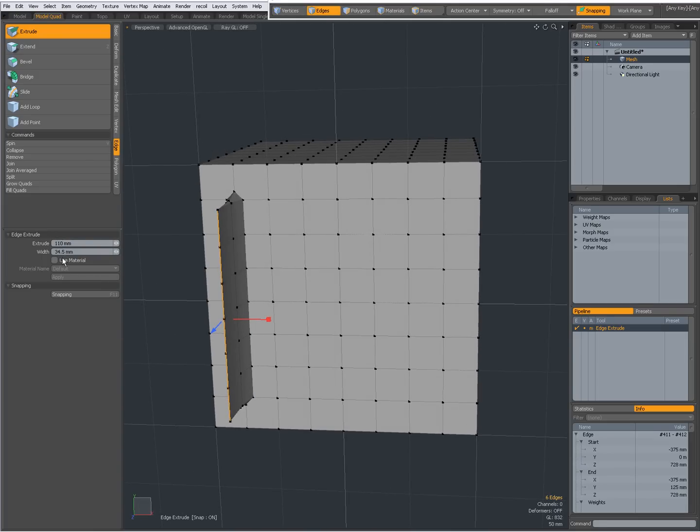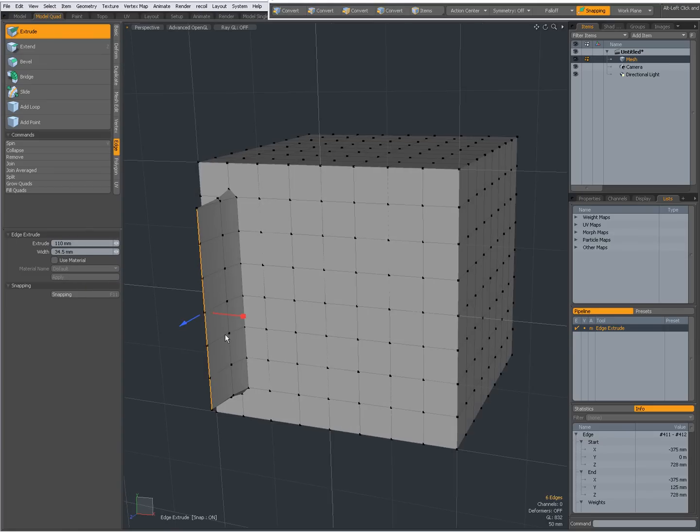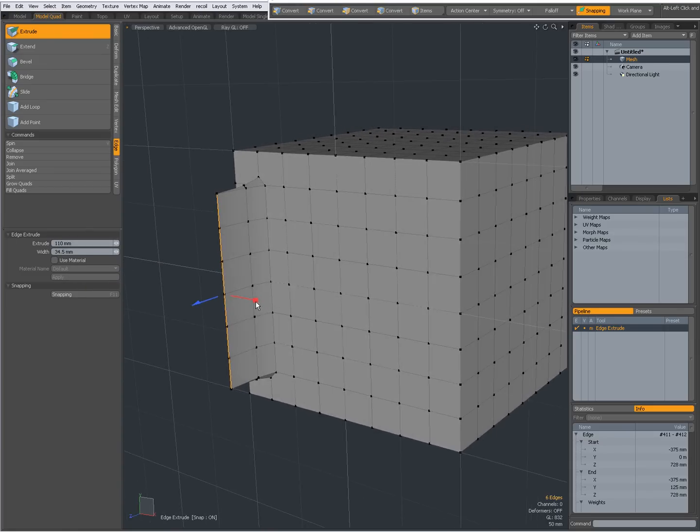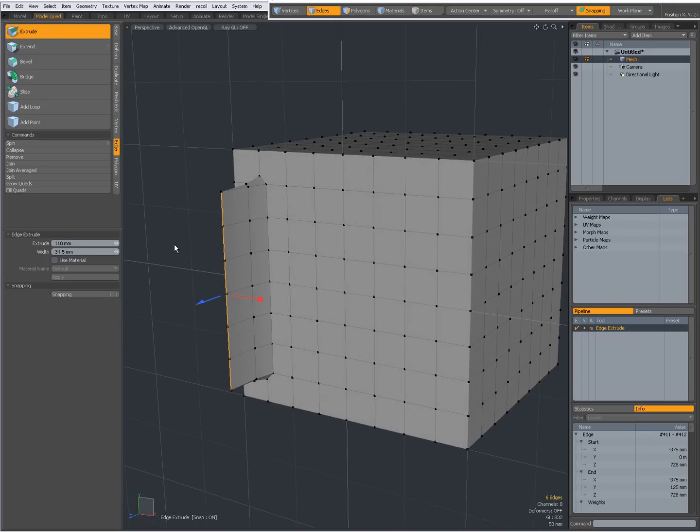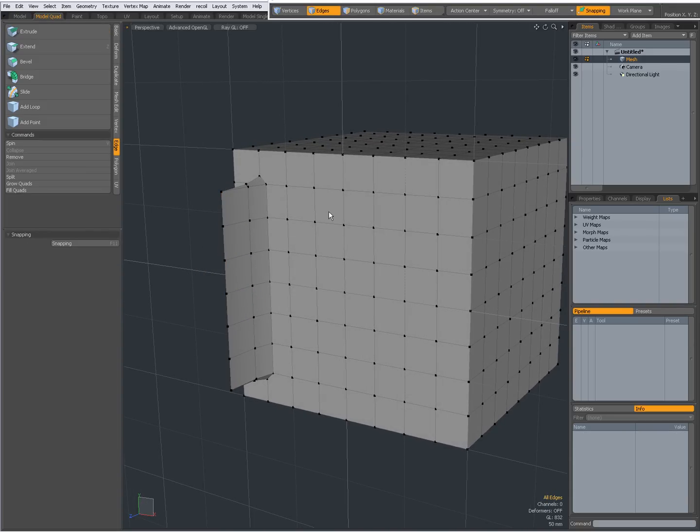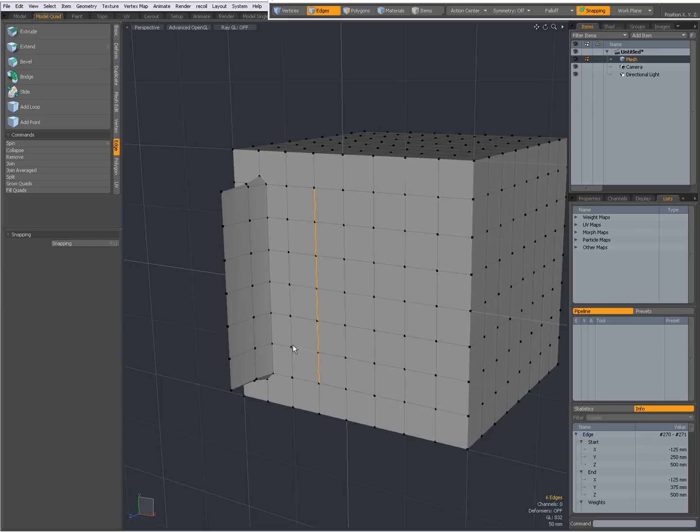And with Use Material, when I check this, I can specify that for this extrusion I will have used a certain material. Actually, I never use it like that, but you can if you have to. Drop the tool, make another selection, Shift G to select them in-between.